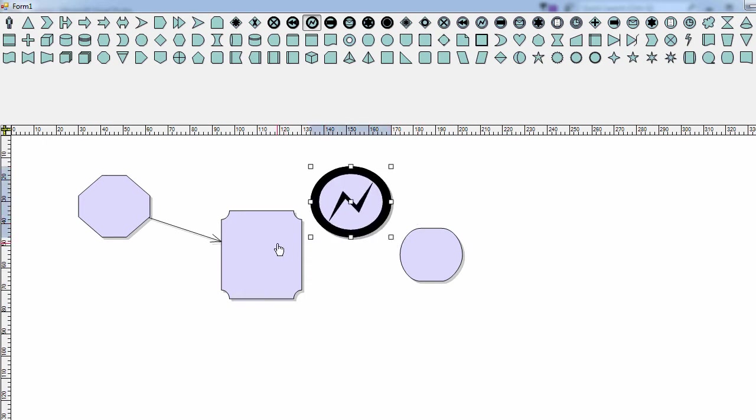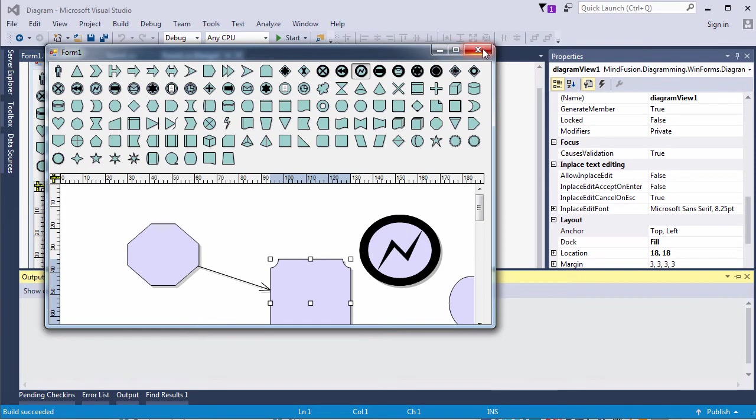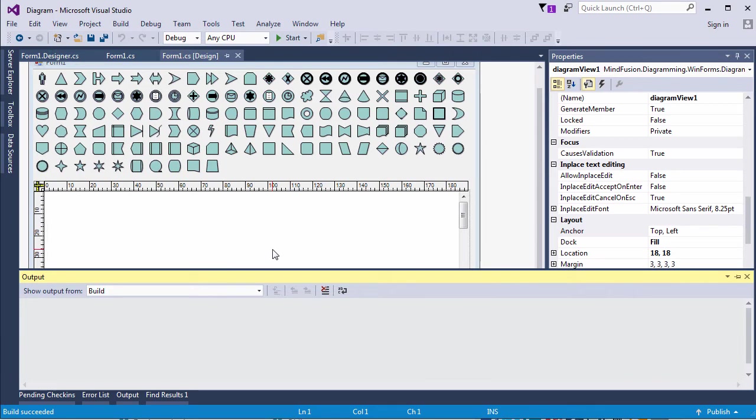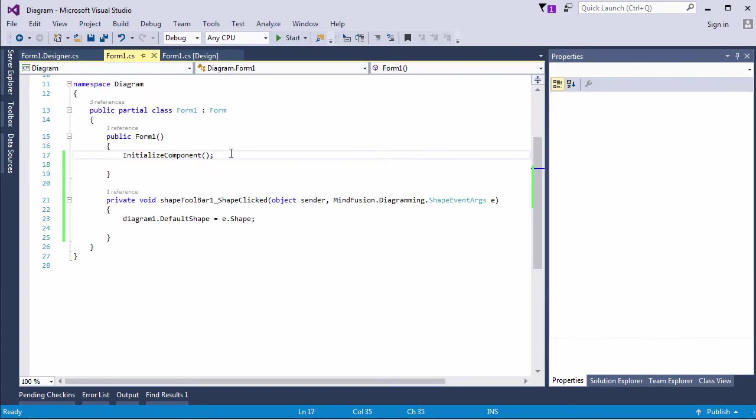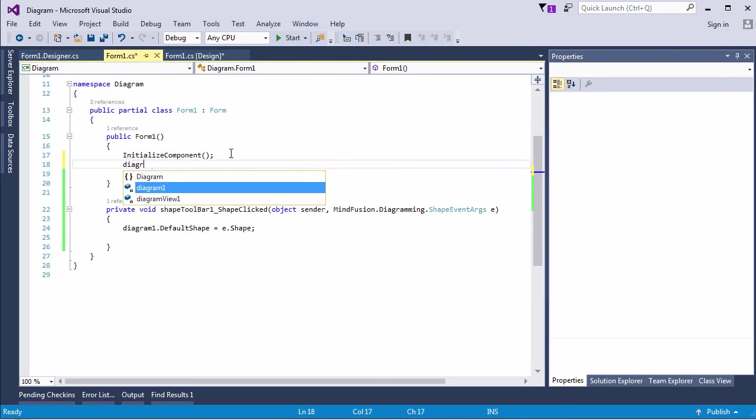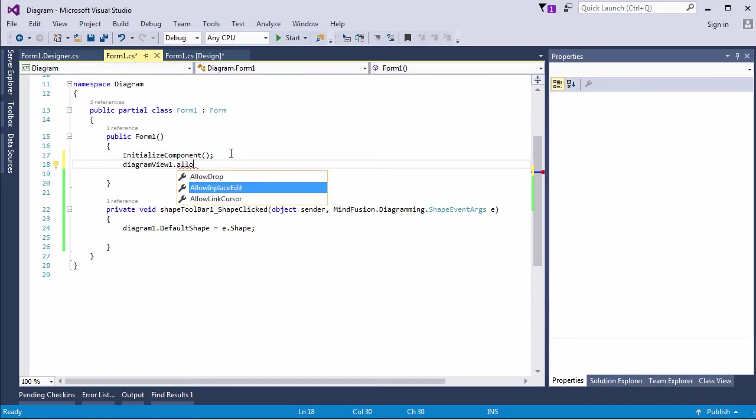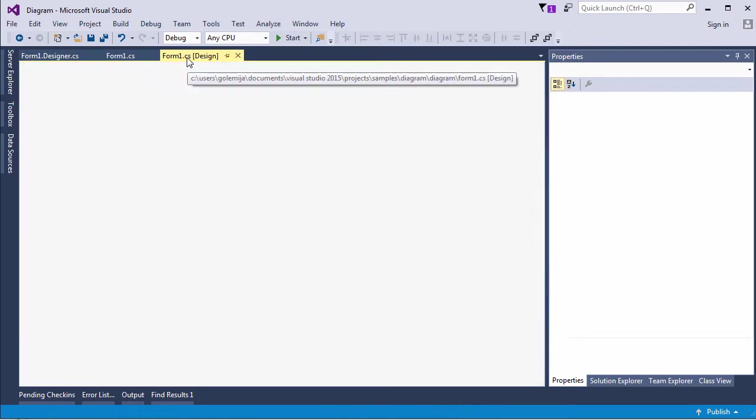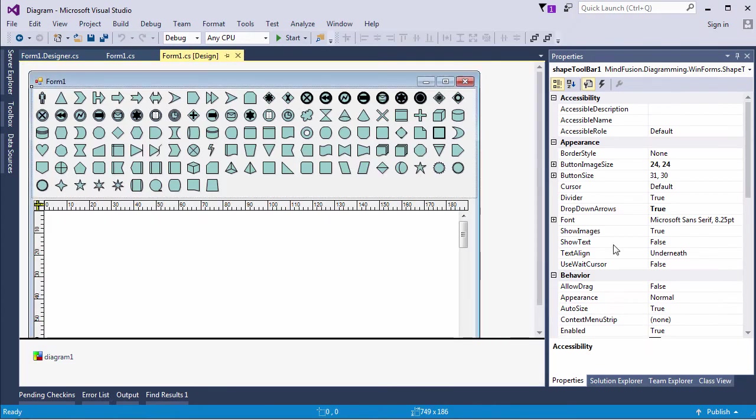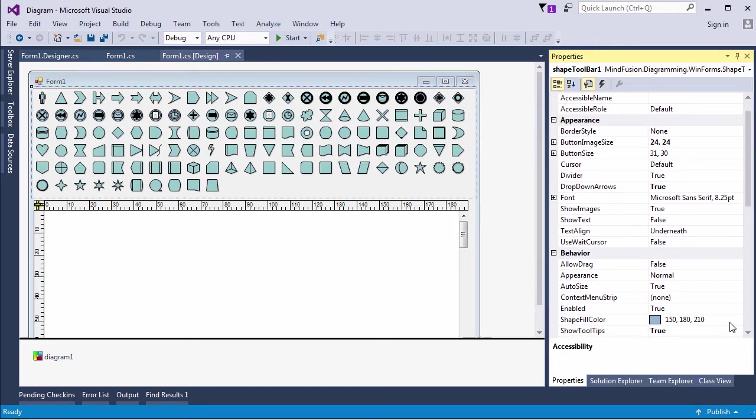It would be nice if we could type some text into the nodes, but by default that's not possible. Let's change that. The property that allows typing into a node is called allow in place edit and is disposed by the diagram view. We set it to true.